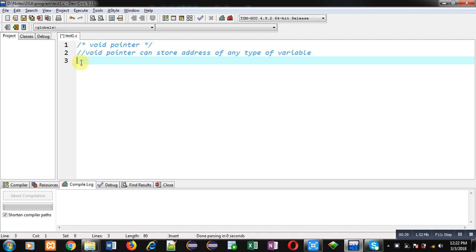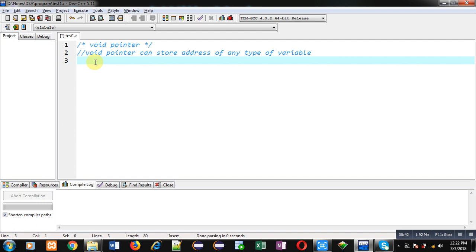First you have to understand what a void pointer is. A void pointer can store the address of any type of variable — it is a special pointer which can hold the address of any type of variable. To dereference this void pointer, you have to typecast it into a particular type.